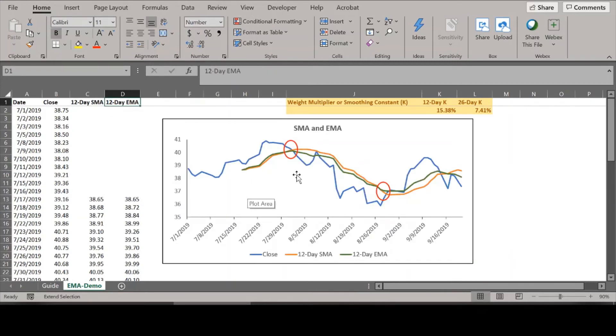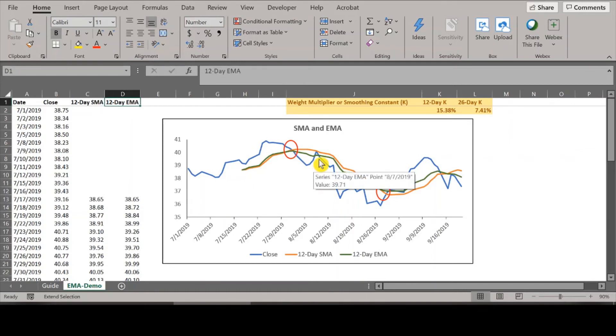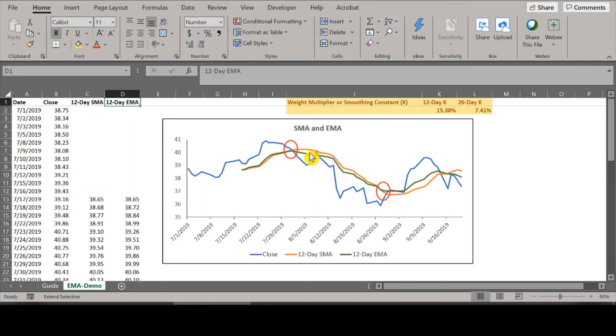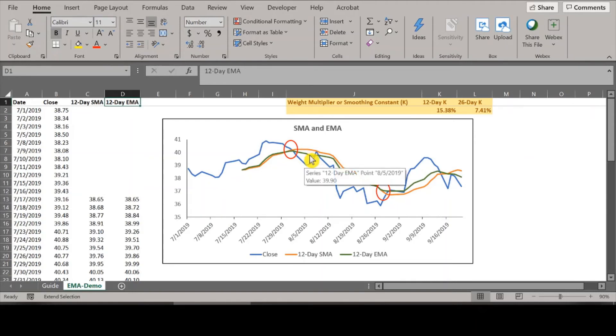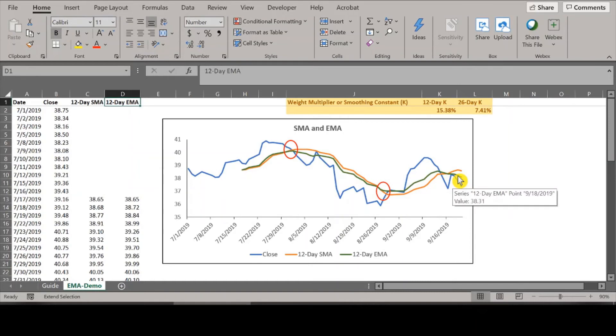Technical indicators such as SMAs and EMAs are best explained with a chart. If you see the blue line, this is the closing price of the GM stock for 58 trading days. The orange line is the 12-day Simple Moving Average, and the green line is the 12-day EMA. As you could see, the green line is the leading indicator and the orange line is a lagging indicator. So the EMA, or the green line, is more sensitive to price changes, whereas the orange line, which is the Simple Moving Average, is not that sensitive and doesn't change that often.